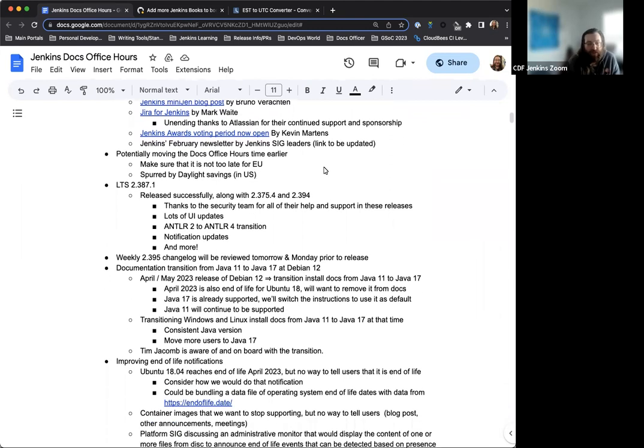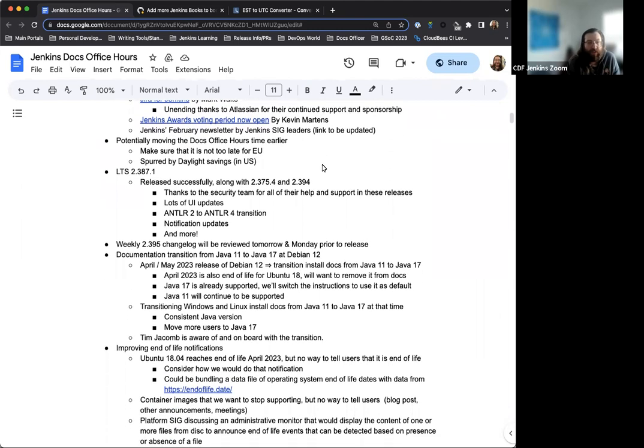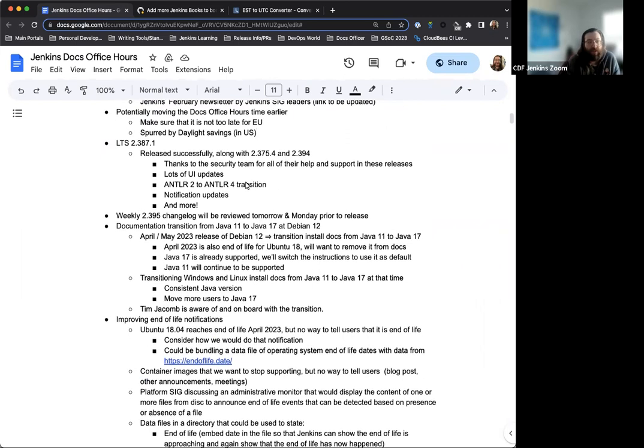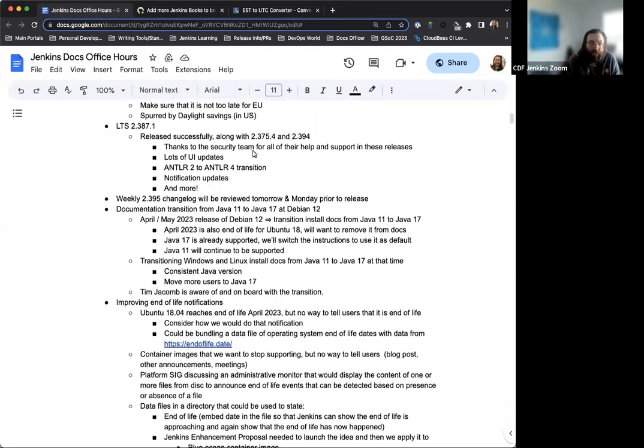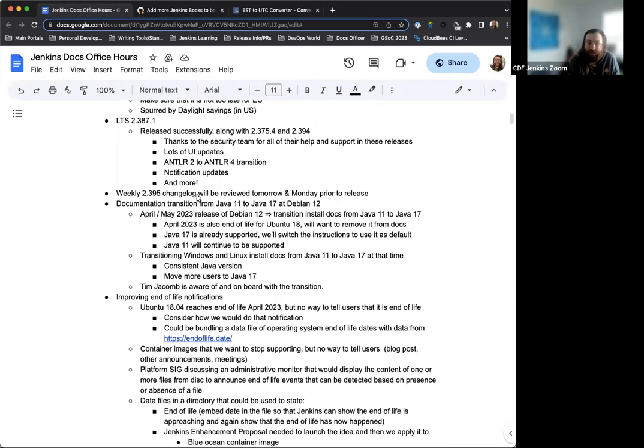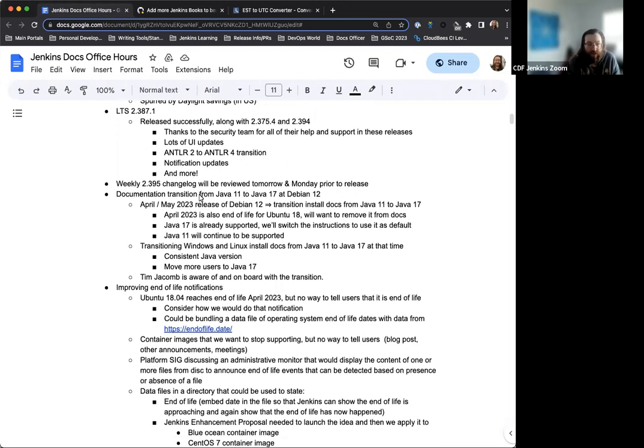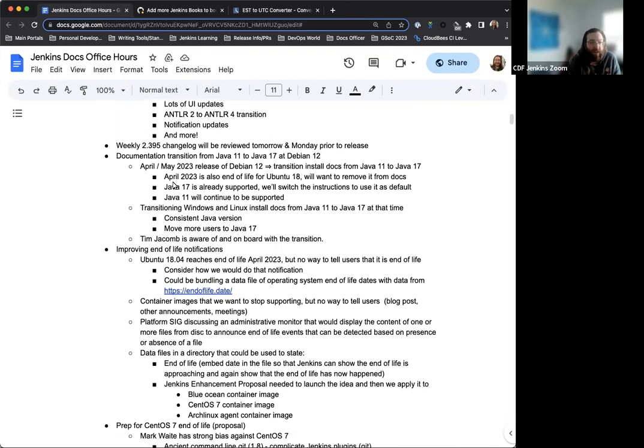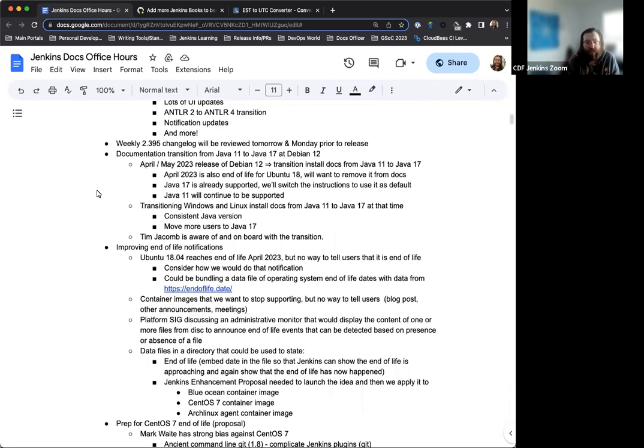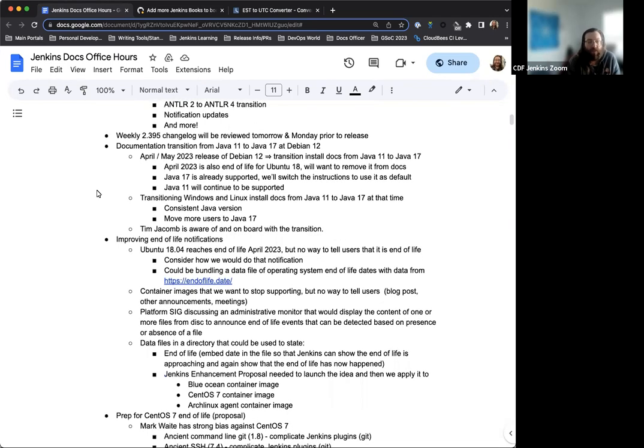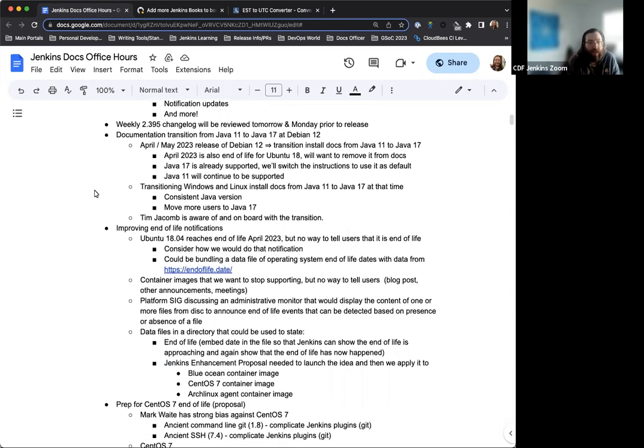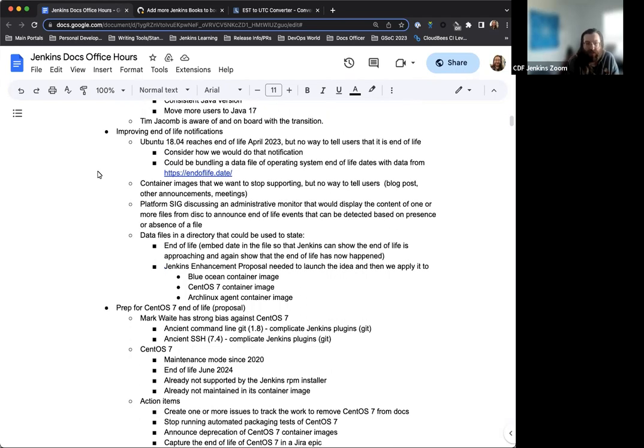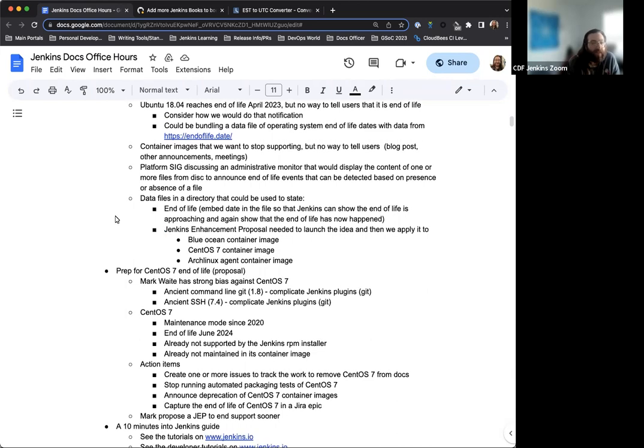We'll have a short talk about moving the docs office hours time to potentially earlier in the day. Just a quick note on the LTS release this week. Weekly changelog will be reviewed. Documentation transition from Java 11 to Java 17 with Debian 12. This is something we've been talking about for a handful of sessions now. Improving the end of life notifications. This is something that we've discussed in the last two meetings or so and we'll revisit again today.